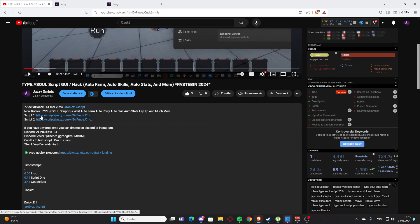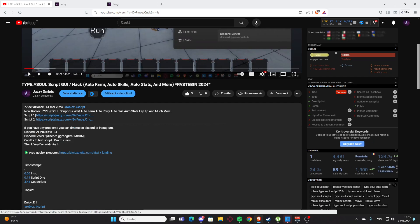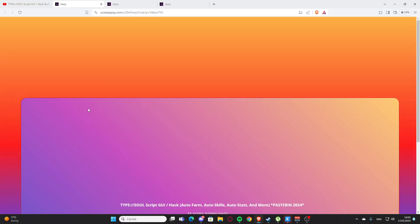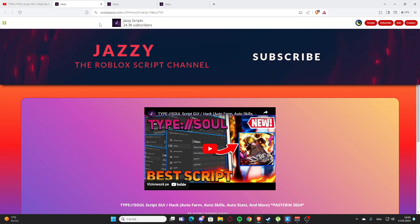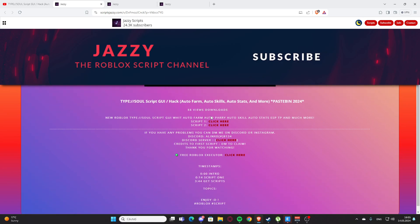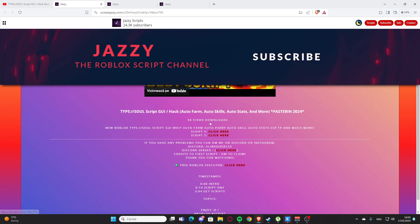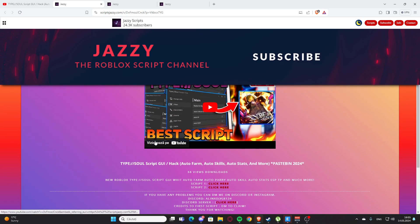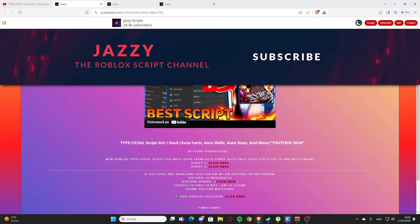You are going to click whatever you want — I'm going to click on script one — and you will get to my website, scriptjazzy.com. This is my website, and here you will find the script for the video.